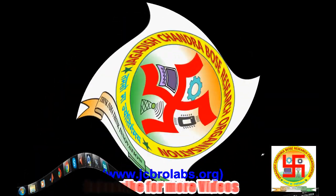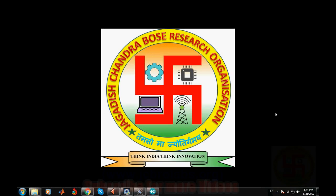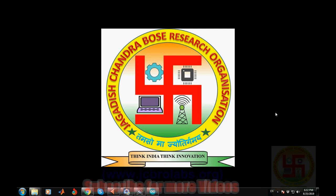Hi, welcome to online tutorial videos from JCBRo Labs. For more information and to download the source code of this video, you can visit us at www.jcbrolabs.org. In this video, we'll talk about how to simulate Arduino programs in Proteus.